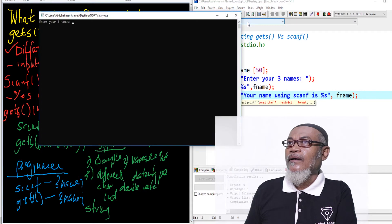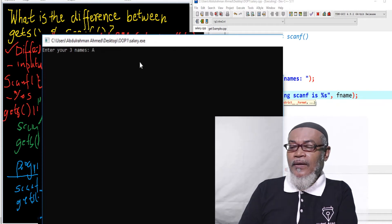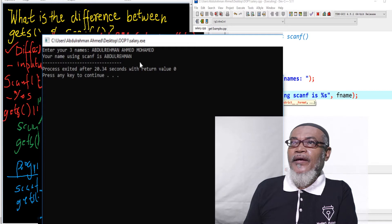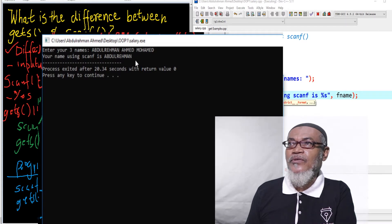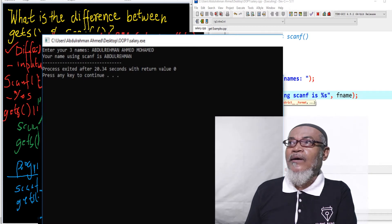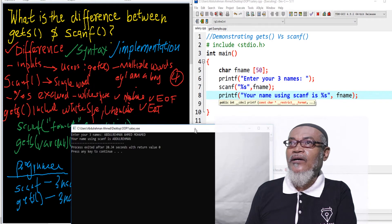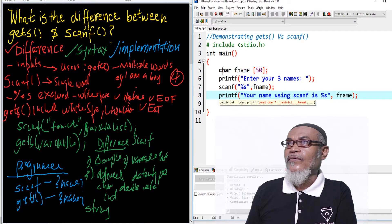When we run the program, it asks us to enter your three names. So let's enter: Abdurrahman, Ahmed, Muhammad — those are my three names. When we display, you can see that using scanf, your name is 'Abdurrahman' — whereby we had a space after Abdurrahman and it did not display Ahmed, the next space was not displayed, and Muhammad also was not displayed. As we defined, scanf will only take a single word, and it excludes white space, new line, and end of file.